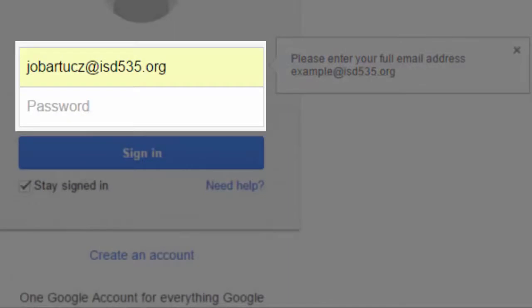Type your full email address into the first box and your password into the second box.